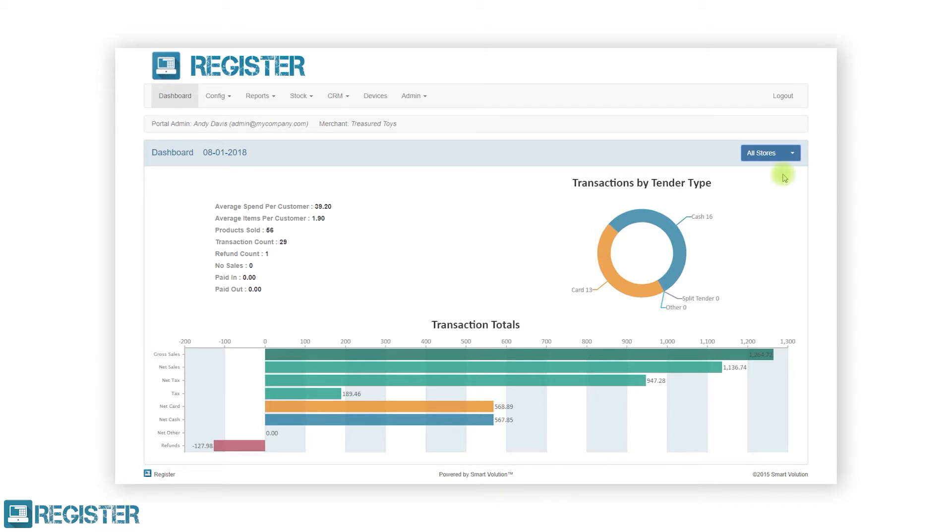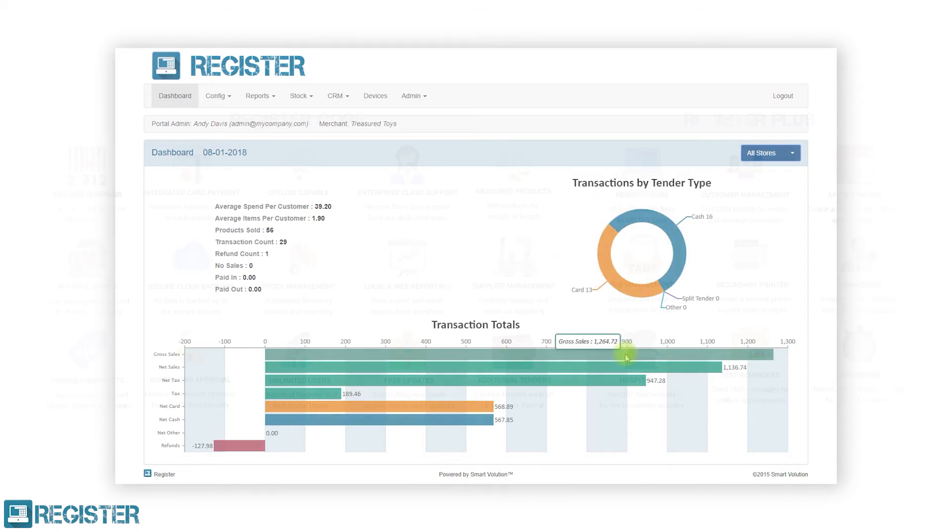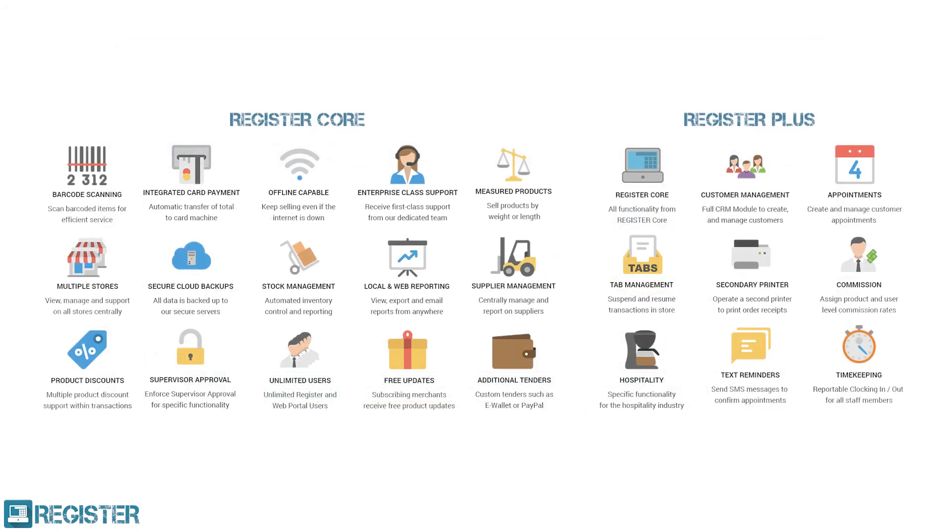For example, when hovering over the cash amount, it will display the number of cash transactions and percentage of cash versus other tenders. Further information on the dashboard can be found